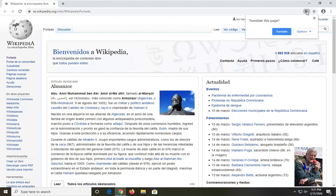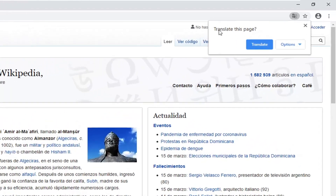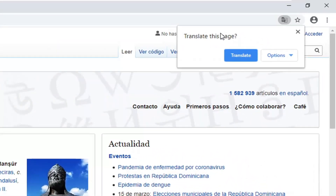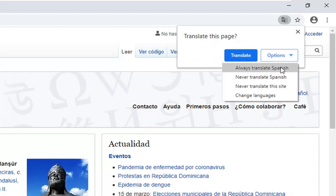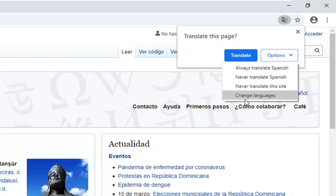You want to just go ahead and left click on that. It's going to ask 'translate this page.' You can select translate, and you can also select the options button, which gives you options to always translate, never translate, or change languages.